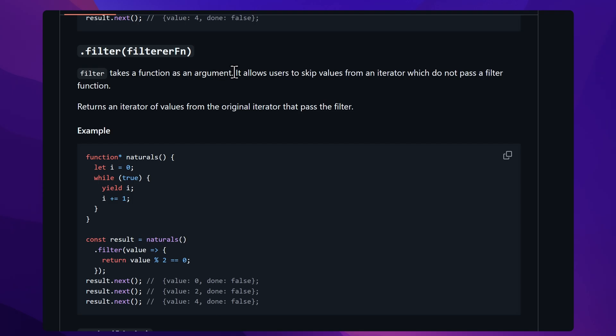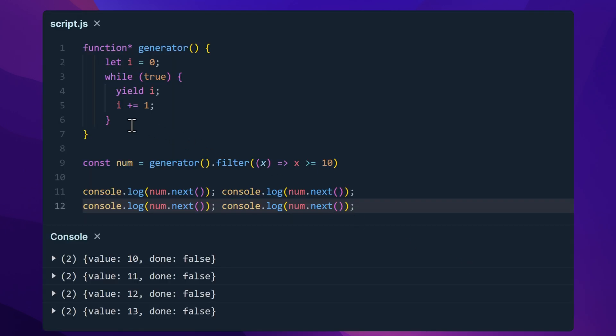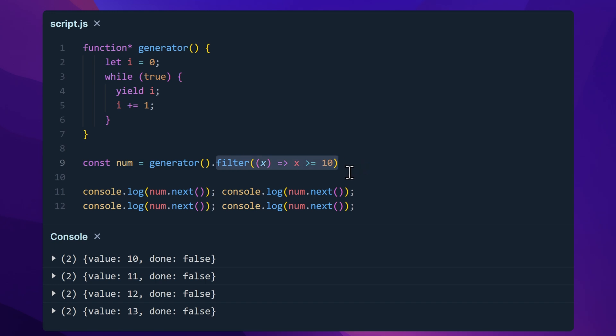Next up, let's take a look at filter. Just like the array version of filter, it removes items that don't match the condition that you set. So let's say we have a generator that yields numbers until infinity. We can use the filter method to only get the numbers greater than 10, 20, 30, or 40.